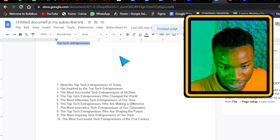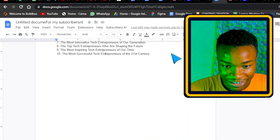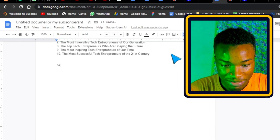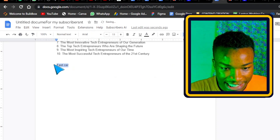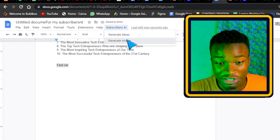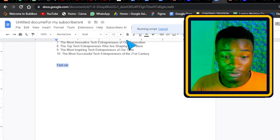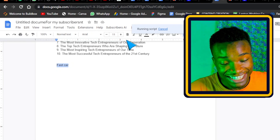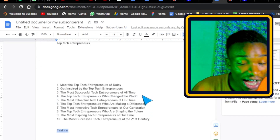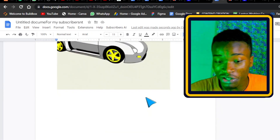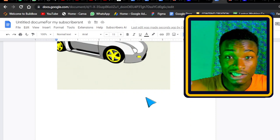We now have 10 ideas generated from our Subscribers AI — it works! I'll now write another keyword, 'fast car,' highlight it, and click 'Generate Image.' The speed of image generation depends on your internet connection. In my case the internet is slow, but as you can see it has generated an image of a fast car. Our AI tool is working.